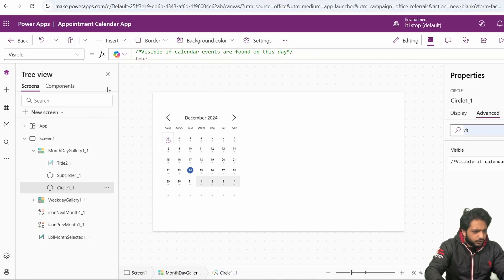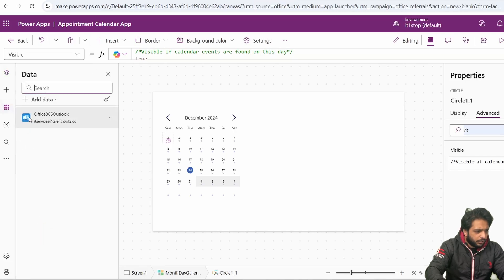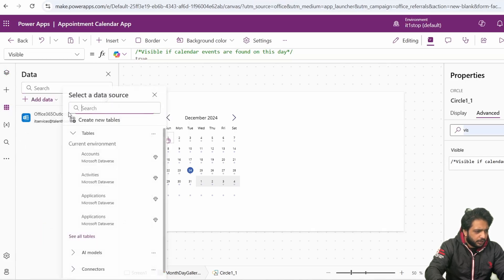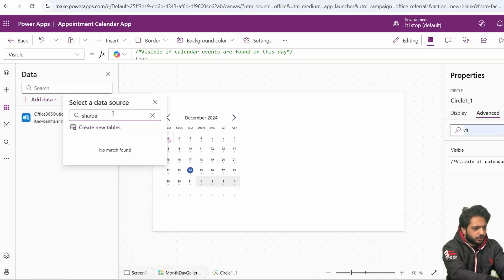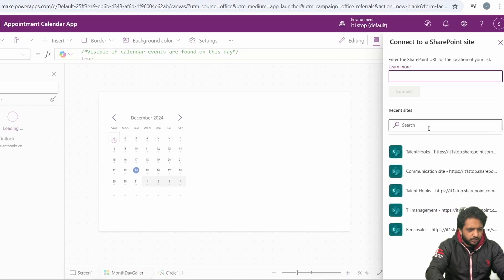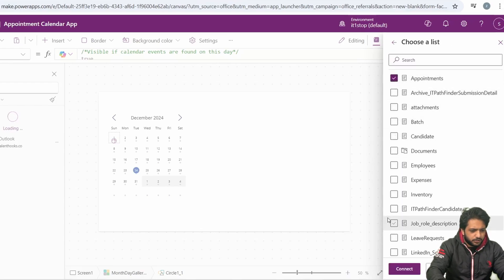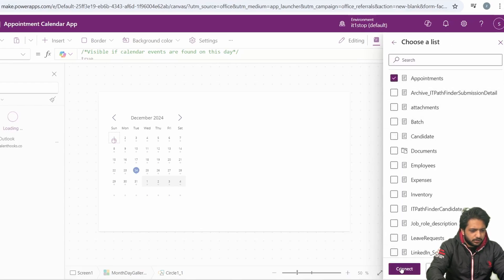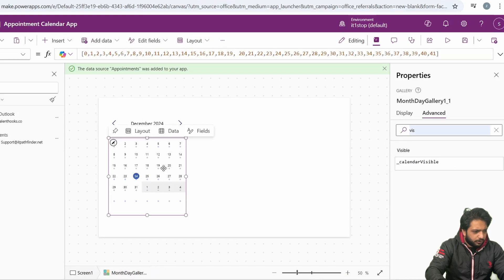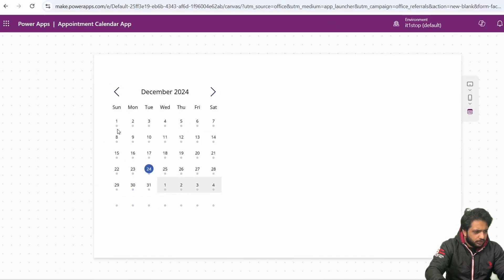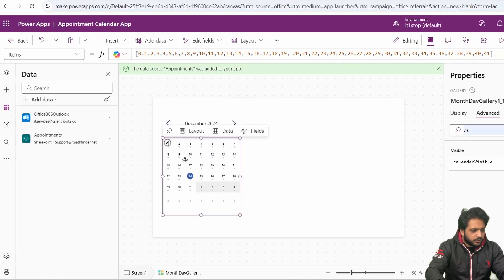Now, we need to connect our SharePoint list in our application. So I will go to my Data, select Add Data, select SharePoint, select my connection, then my SharePoint site, then my list which is Appointments, and connect. Now we have connected our list, and here you can see the dots below all these dates in the calendar.